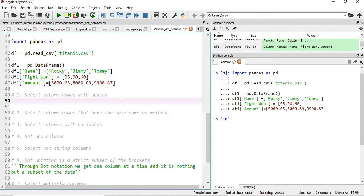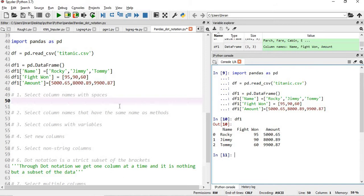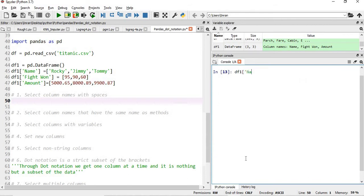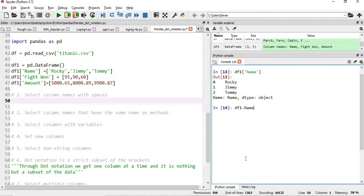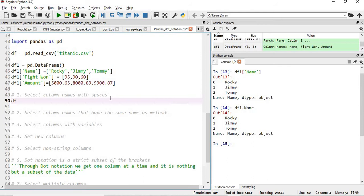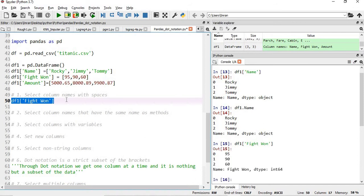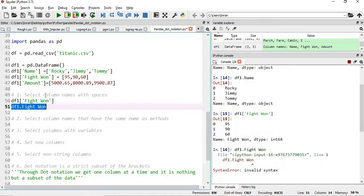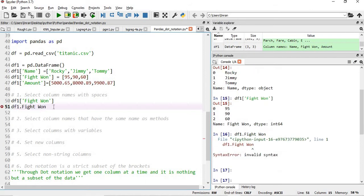The first scenario is selecting a column name with spaces. In df1 there is a column called 'fight one'. Using the bracket method — df1['fight one'] — it is extracted successfully. Similarly, df1.name works fine with dot notation for a simple name column. However, when the column name contains spaces, using the dot notation like df1.fight one will not work because dot notation cannot handle spaces in column names. This will fail.